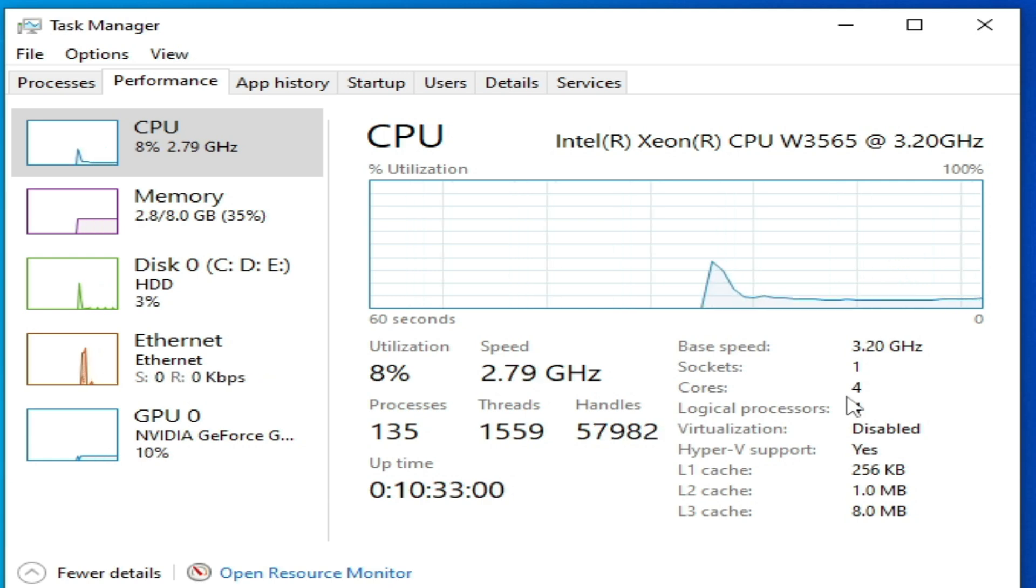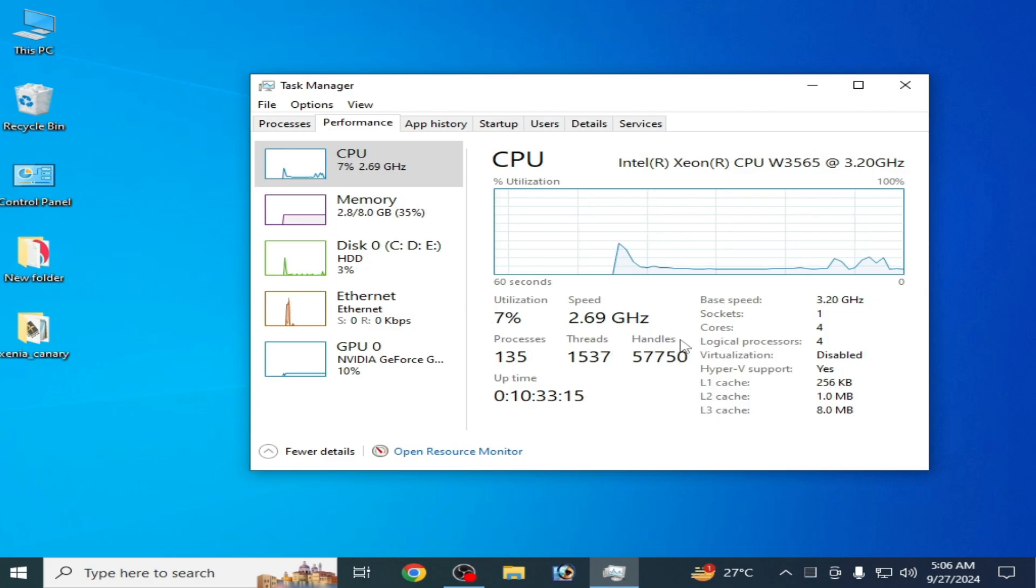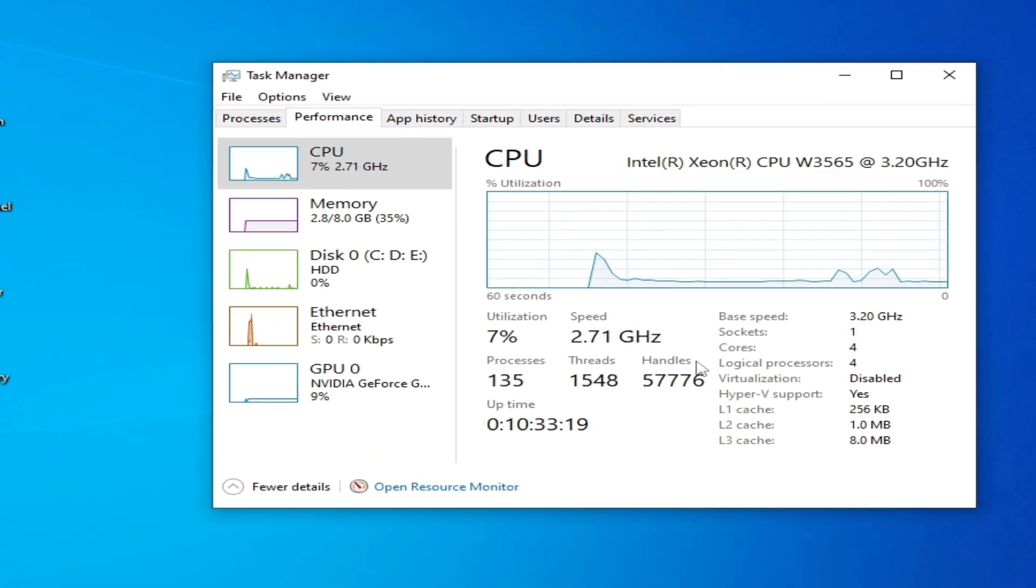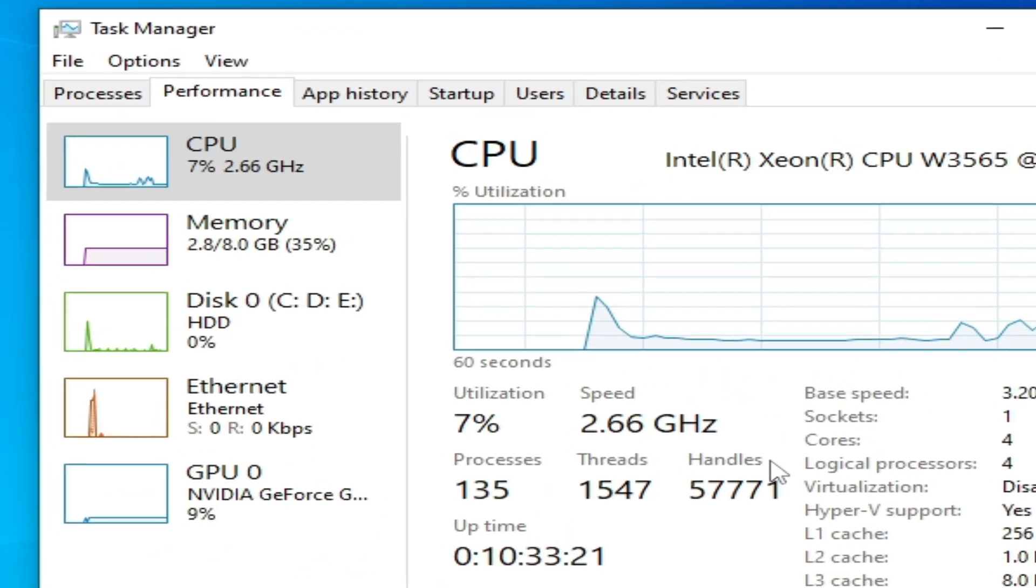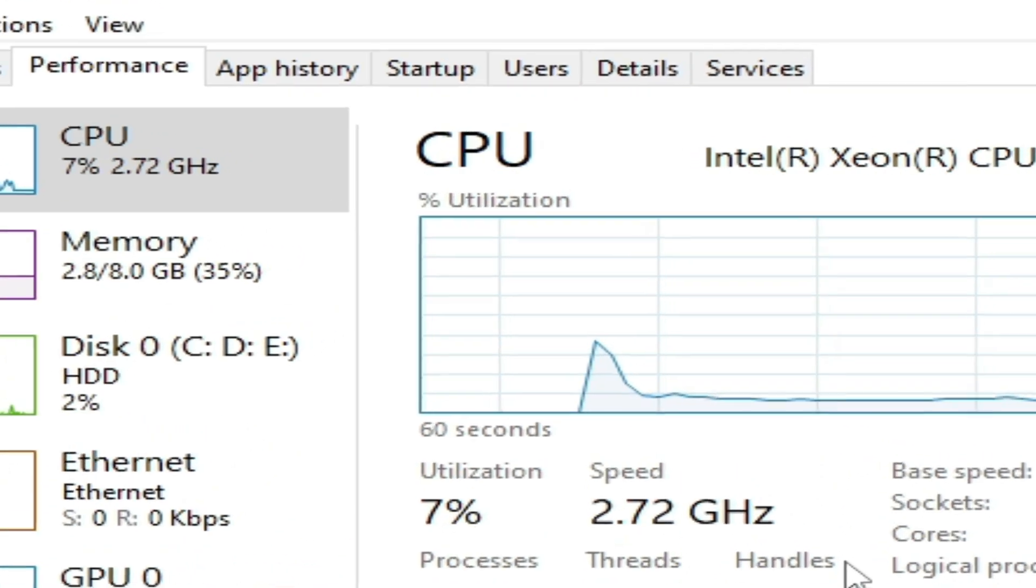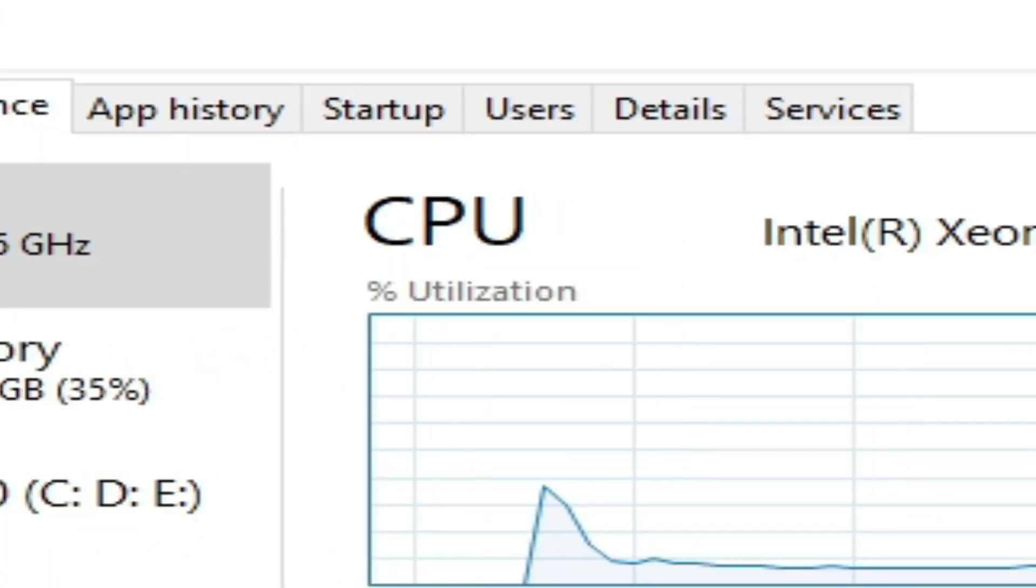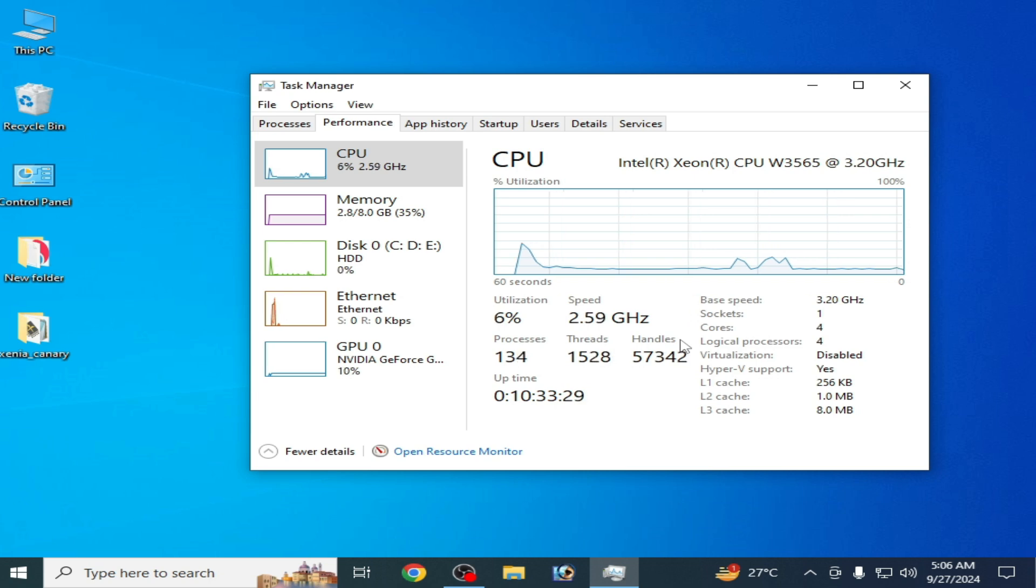So guys, you can see I have Xeon CPU and four cores. Guys, I have an old CPU. This is why I'm facing the error. Guys, if you have an old CPU, then you can't fix this error because Shad PS4 requires the AVX and AVX2 support CPU.